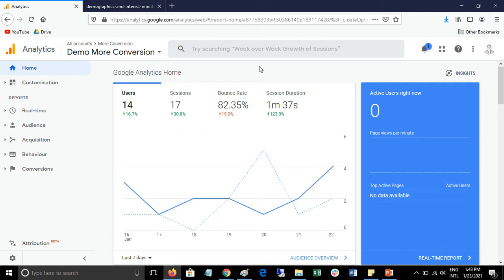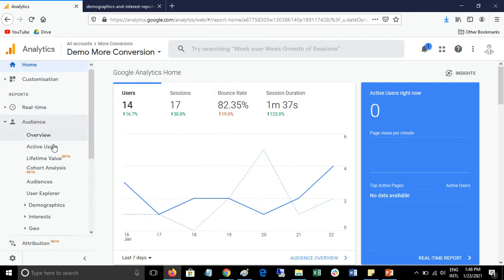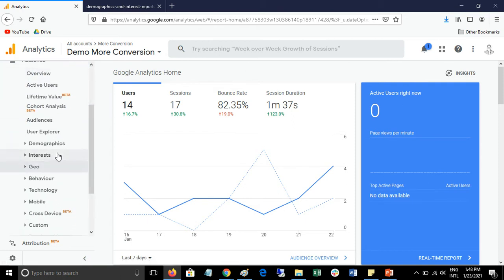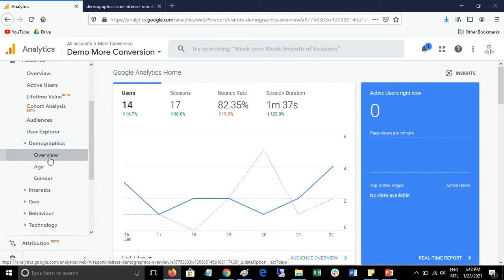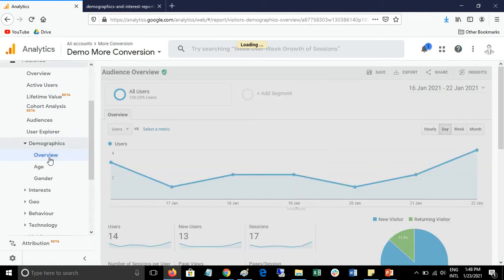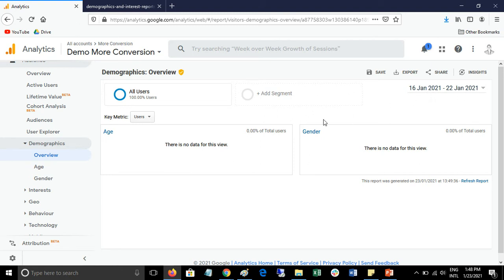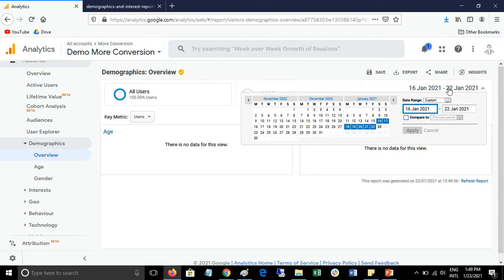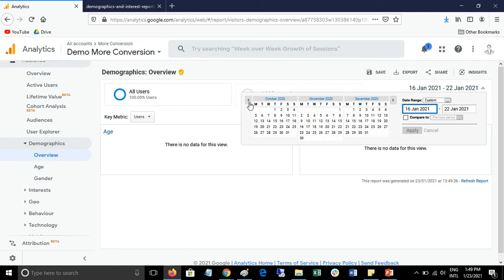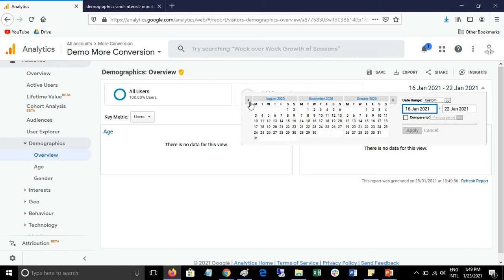Just log in with your Google Analytics account, click on Audience, then click on Demographics, and then click on Overview. Here you can see I don't have much data, that's why Google Analytics is not showing any information. This is a demo account, so let's increase the date range so we can get enough data.